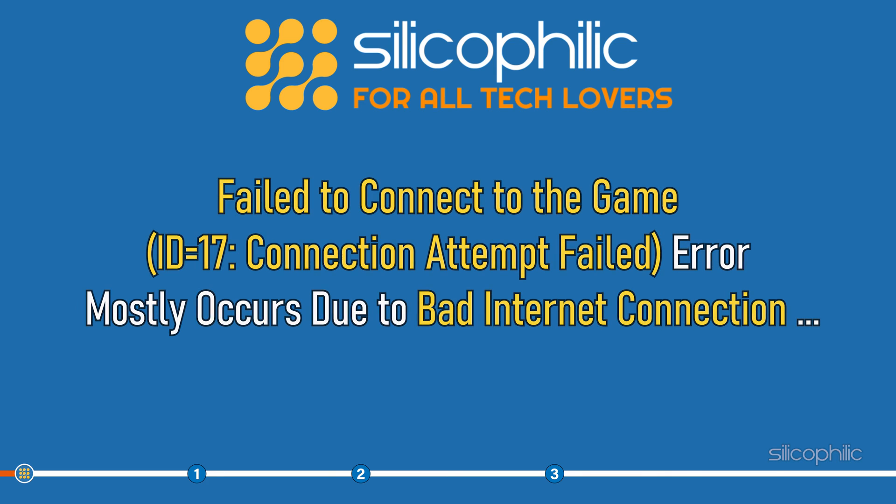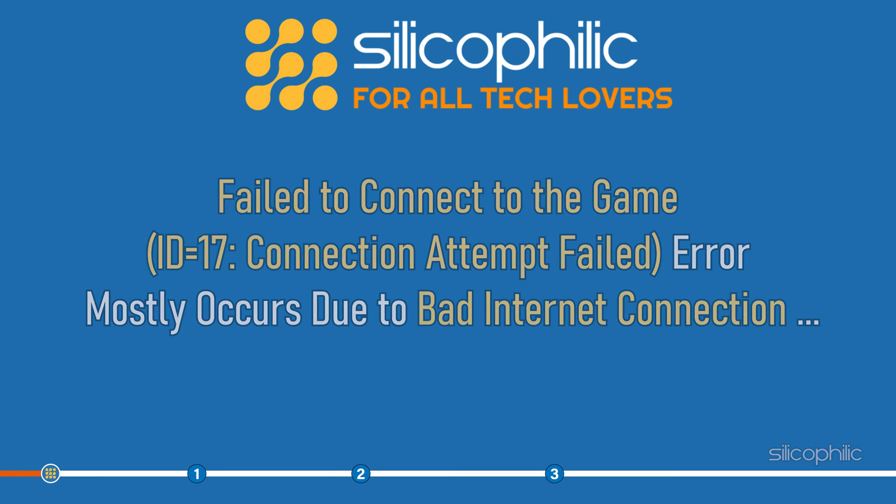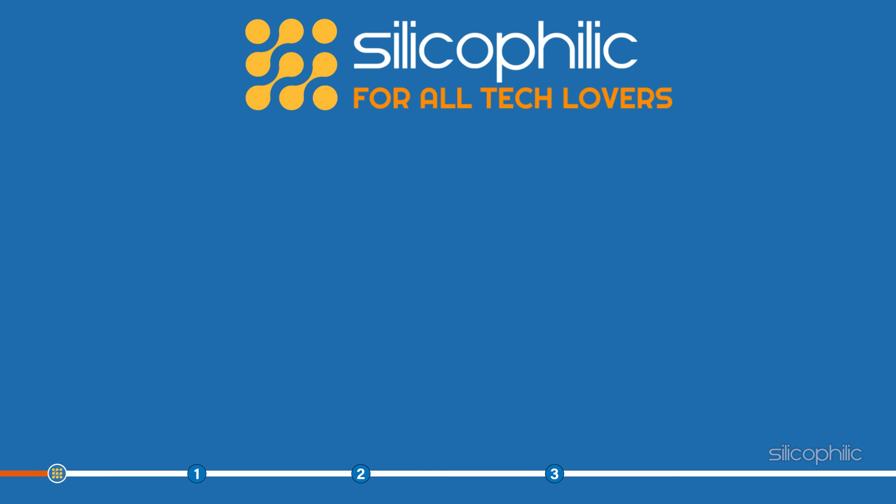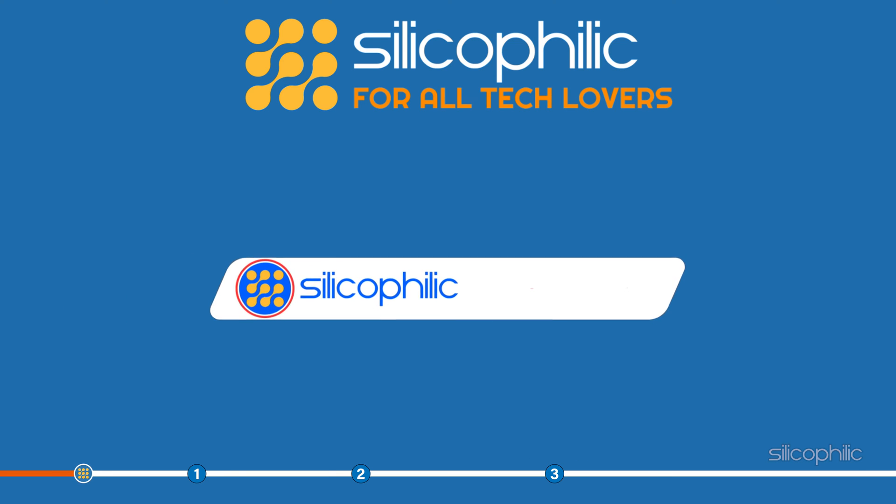Failed to connect to the game, ID17 connection attempt failed error mostly occurs due to bad internet connection. But there can be other causes as well. Here we have shown how to fix it, so stick to the end and perform as shown.